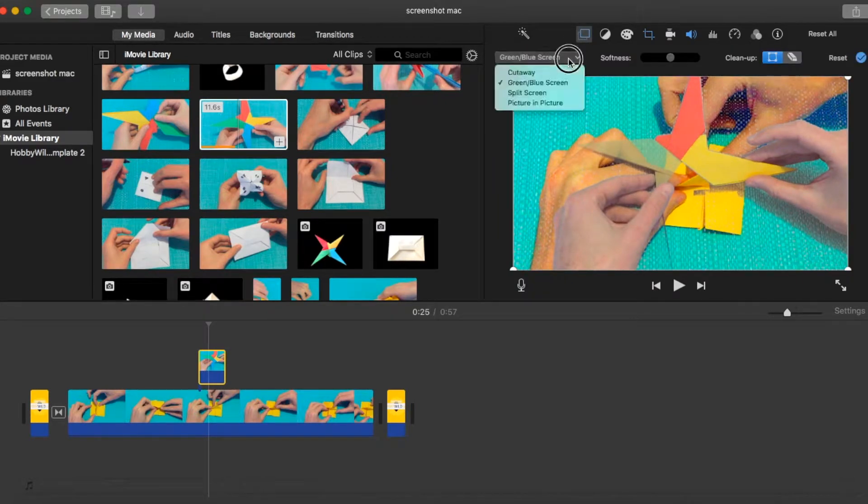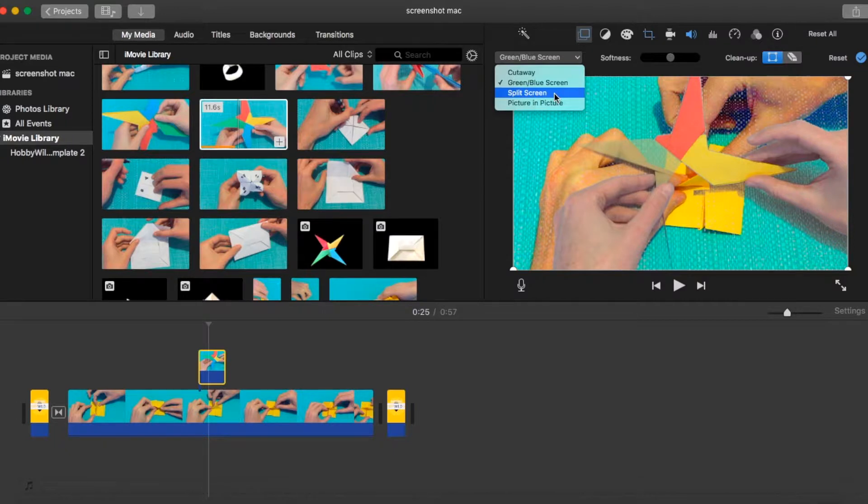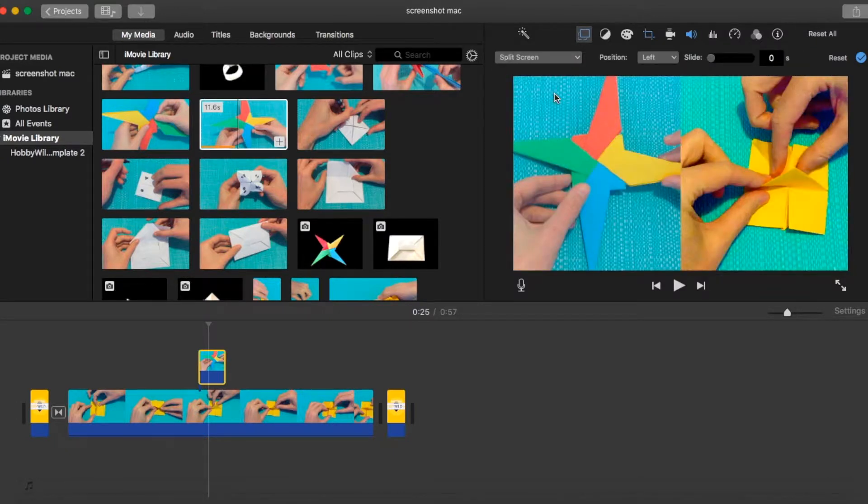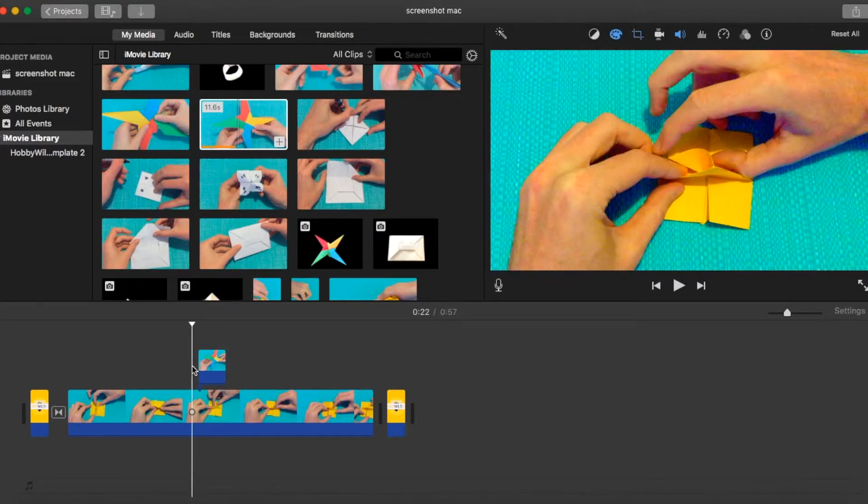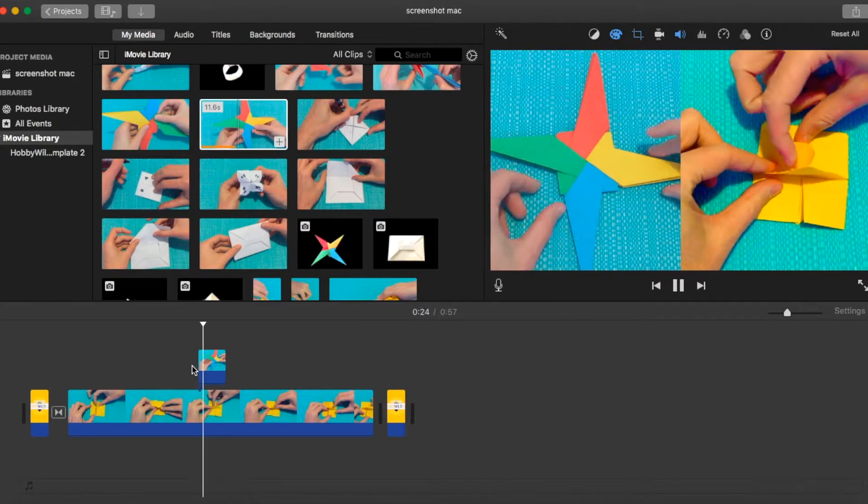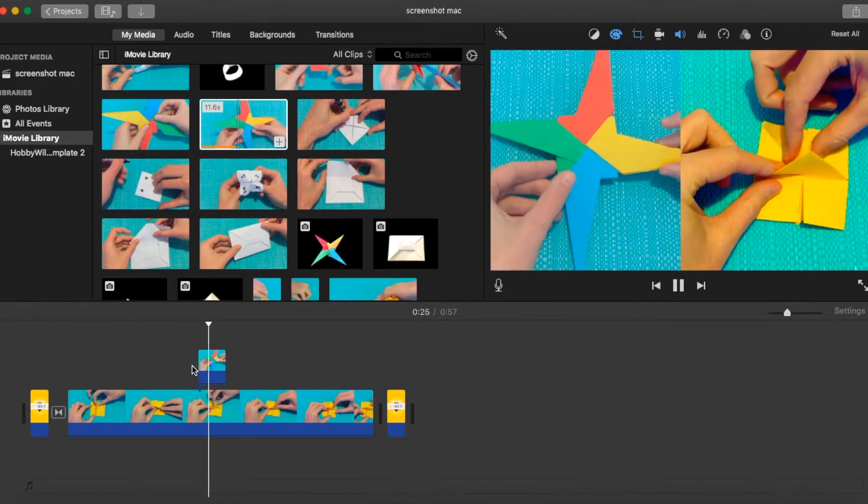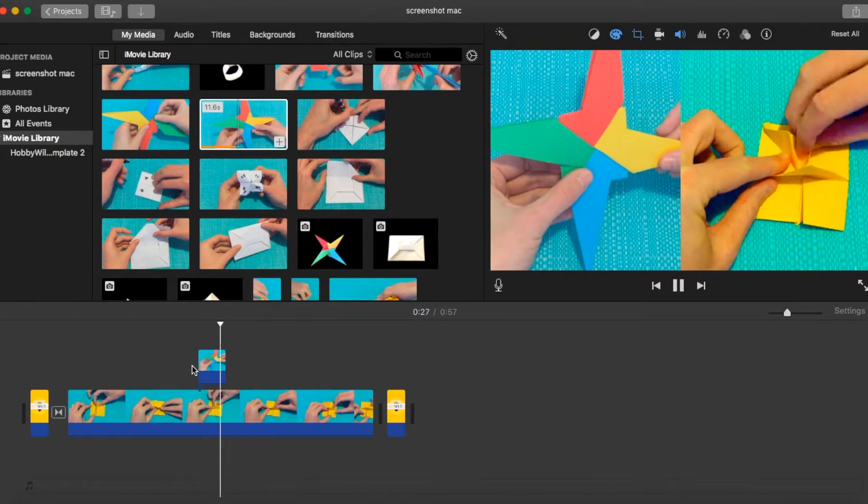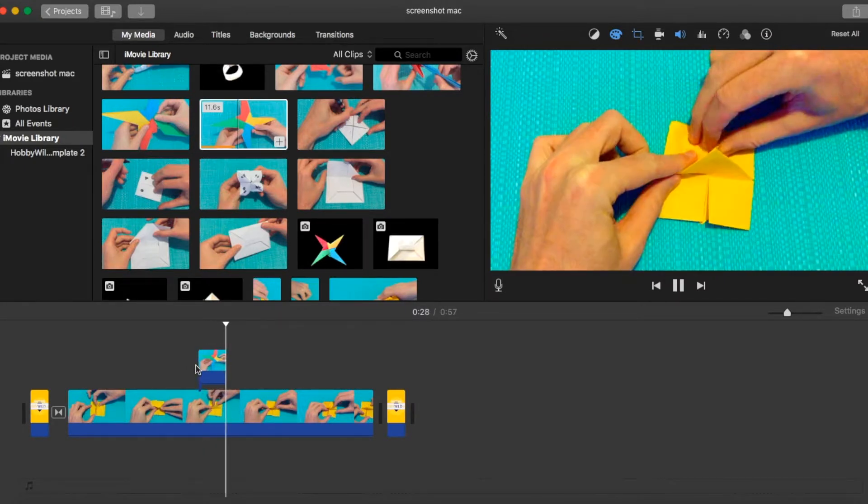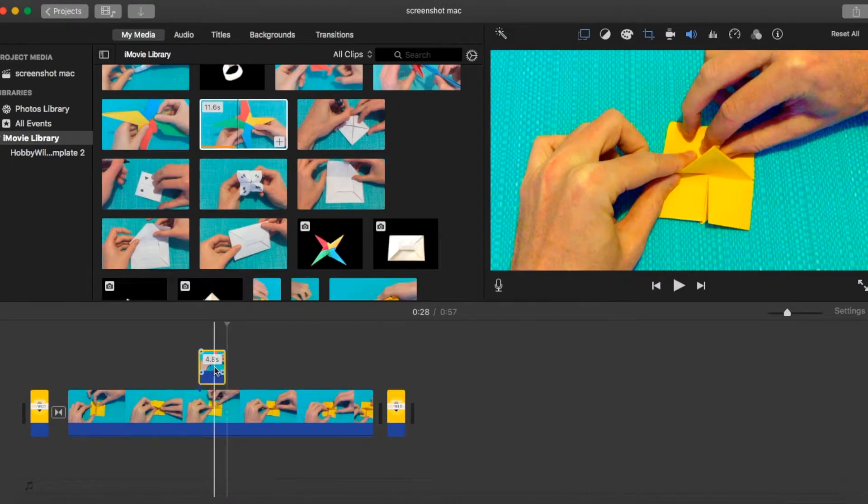The second one that we can do is the split screen option. This is where you want to have two videos appear on the same screen. So we'll just play that through. By default, it's just got side by side with that top video on the left hand side.